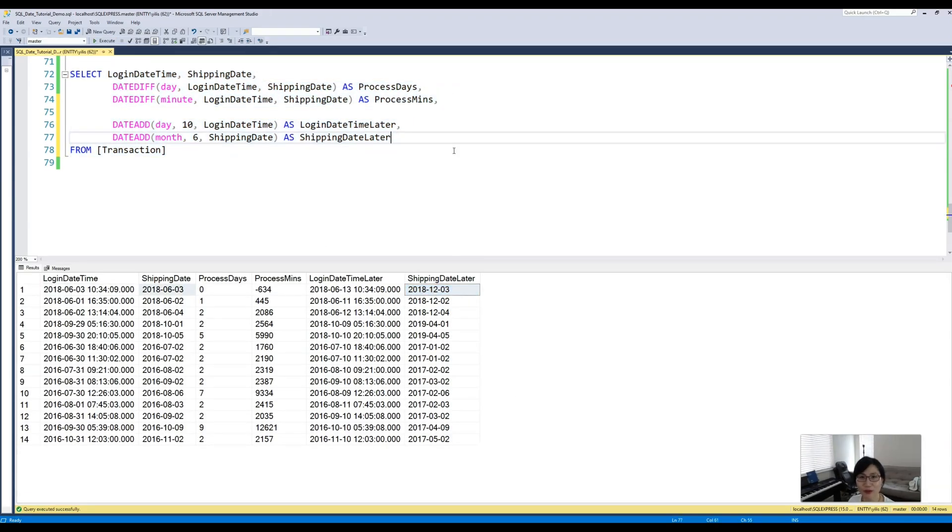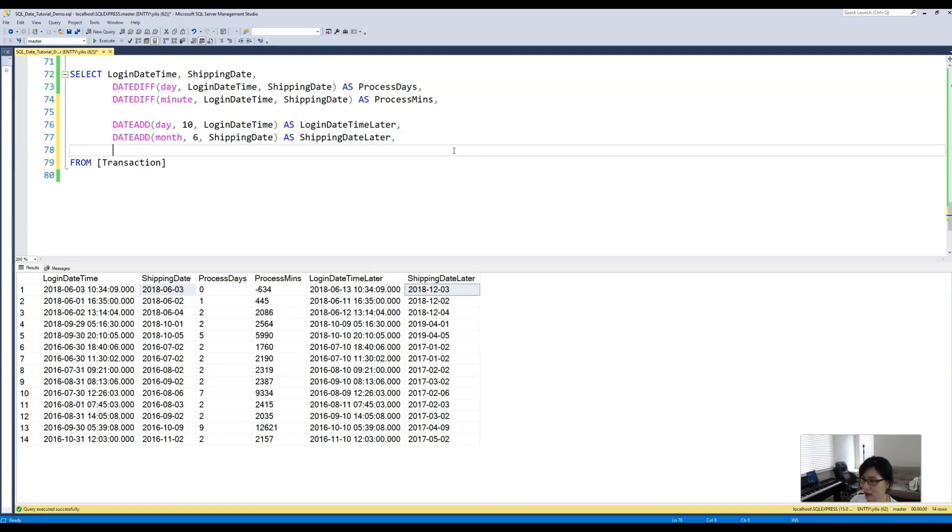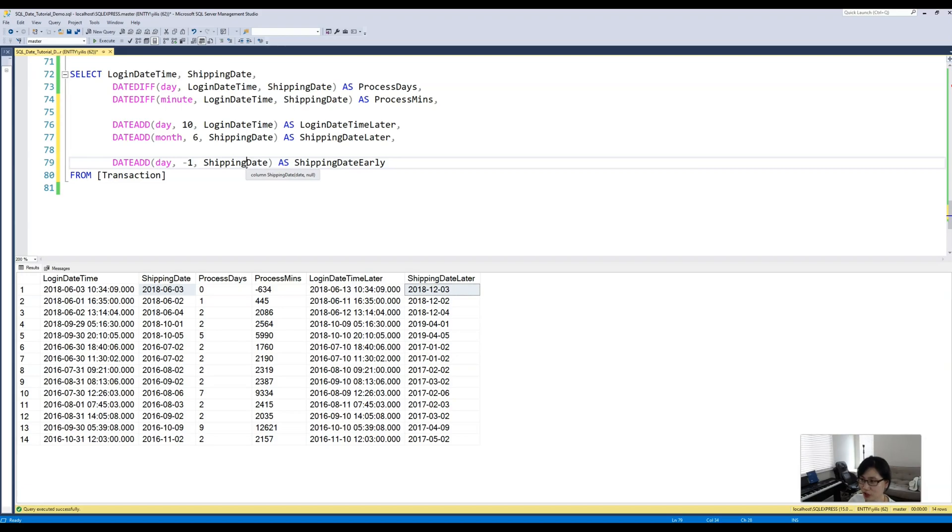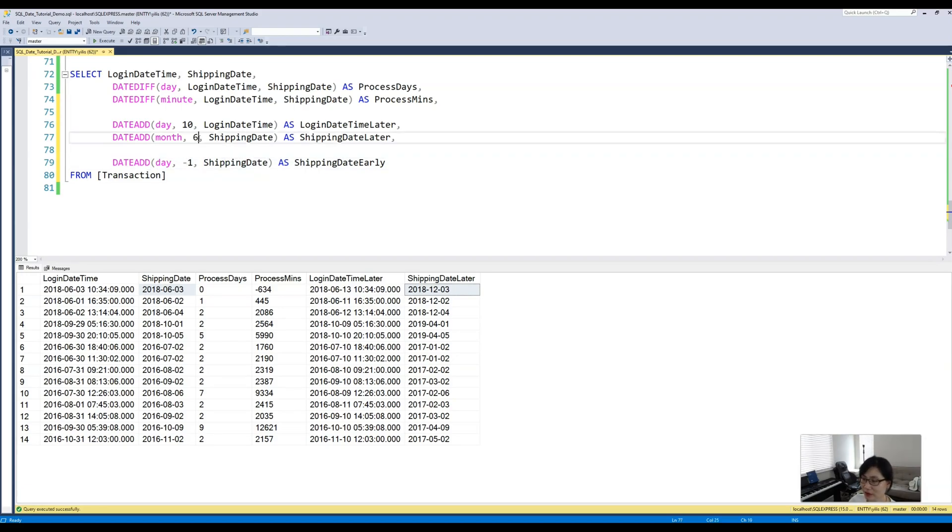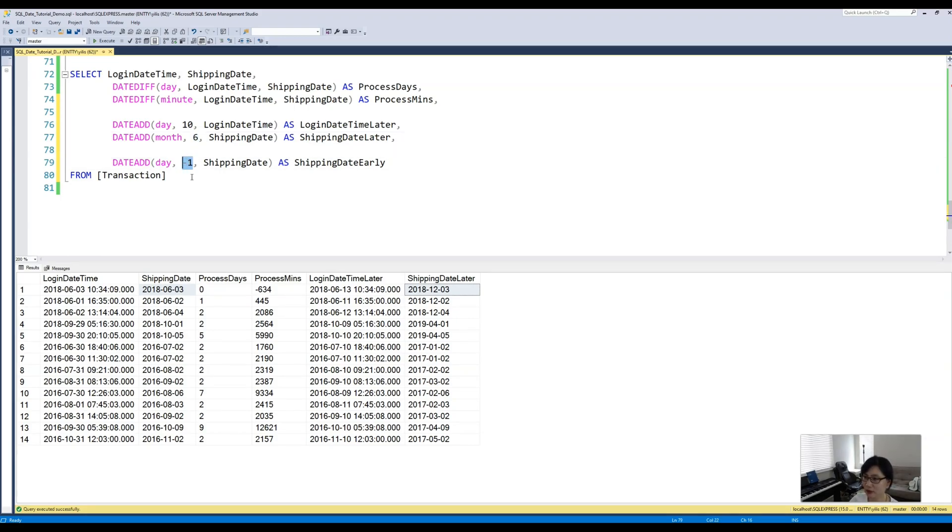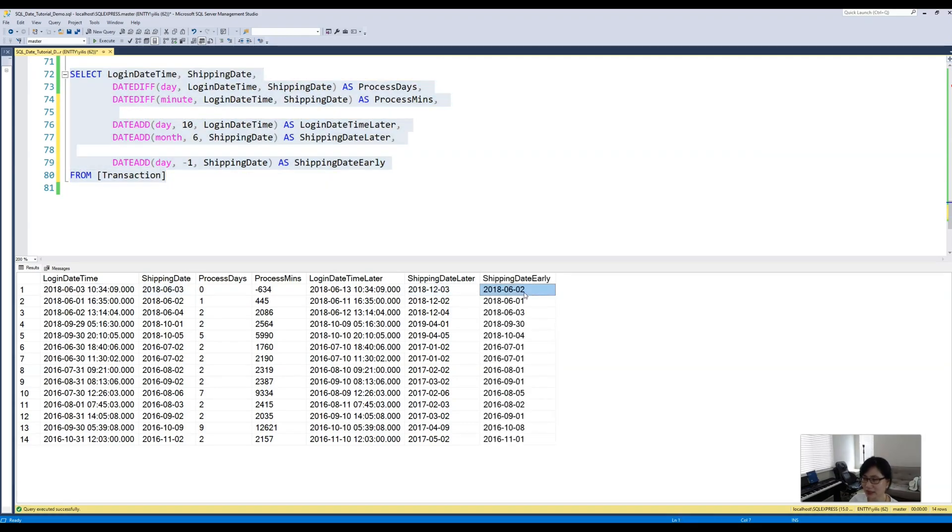How about we want to subtract? For example, we would like to subtract a day from our shipping date. We use the same function DATEADD, but instead of specifying a positive value, we actually specify it as a negative value. This will give us a day before our shipping date.